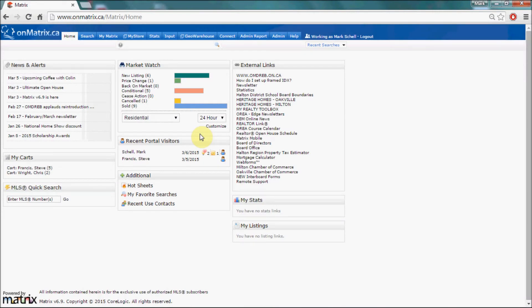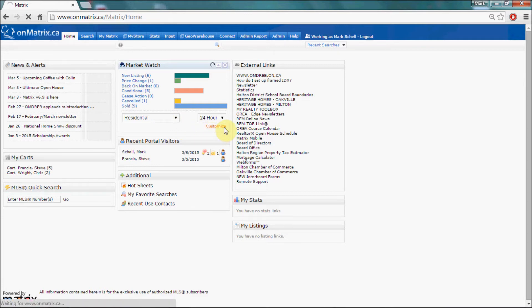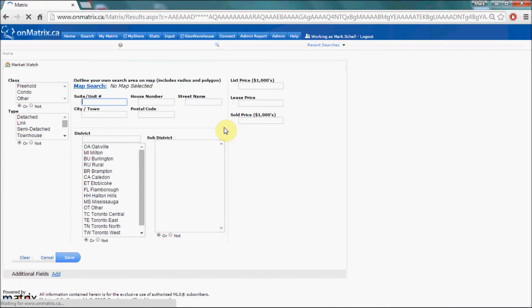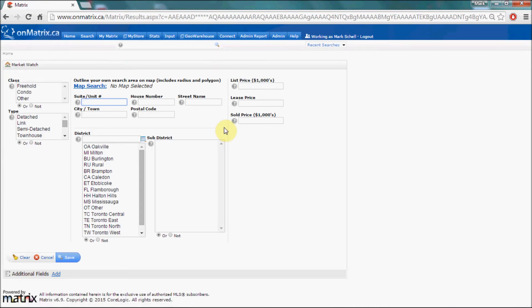By default, the Market Watch widget will show all changes on the board within the property type selected. This can be changed by clicking on the customize link. This will take you to a screen where you can set the criteria for which the Market Watch is going to display results. It can be as narrow as a single house to as broad as the entire board.